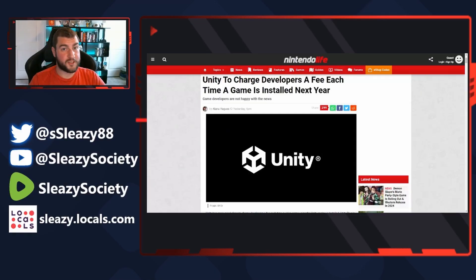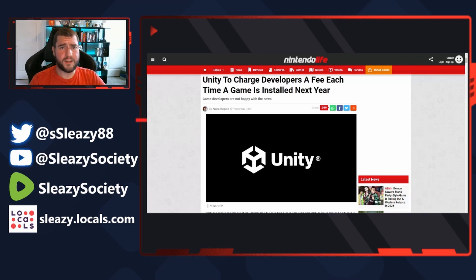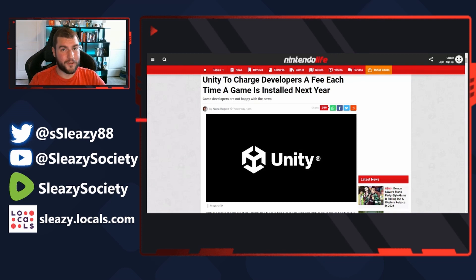There's some big changes going on in the Unity game engine right now and it's going to be a net negative for developers. I think Unity is going to eat it on this one. Unity to charge developers a fee each time a game is installed next year - not bought, not just downloaded, actually installed.